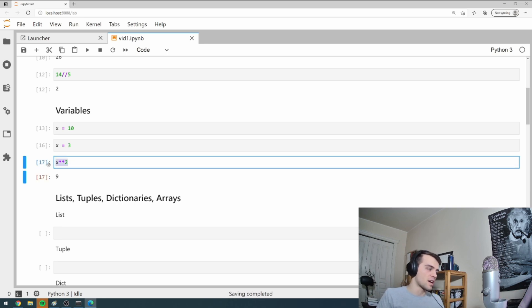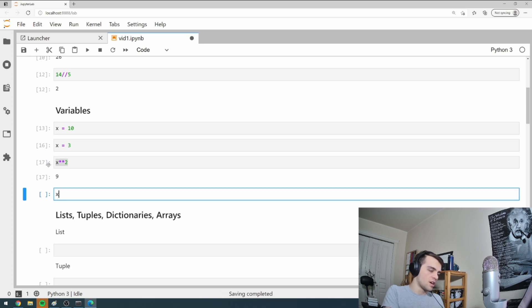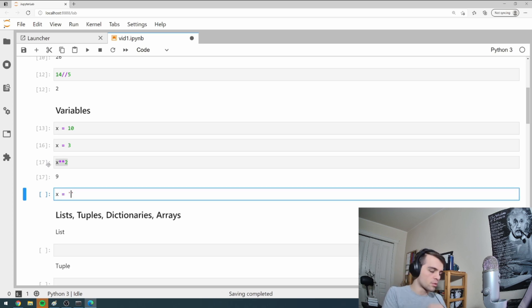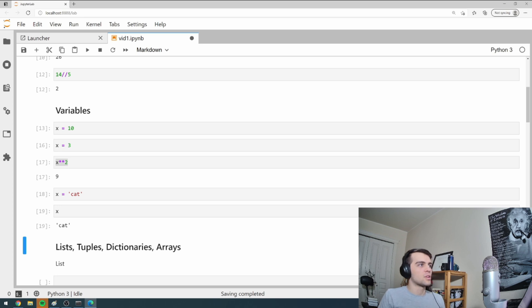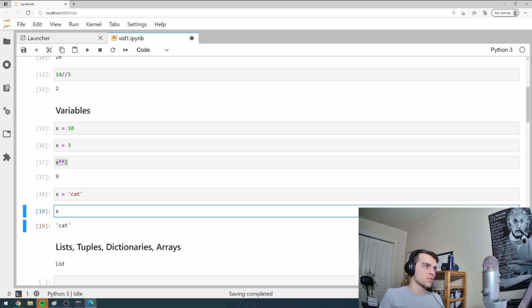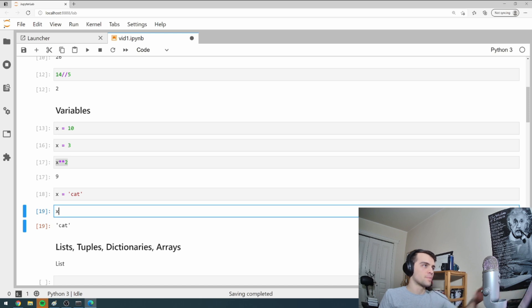These are numbers. I can also store variables as something known as strings. So I can go x equals single quotation marks cat. And if I just press x in a cell and I go shift enter, it'll tell me cat.